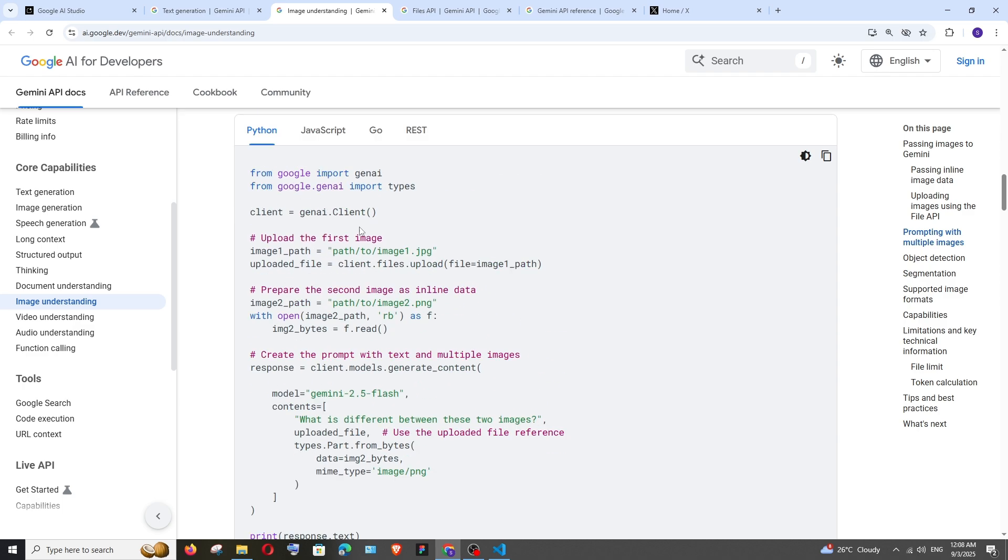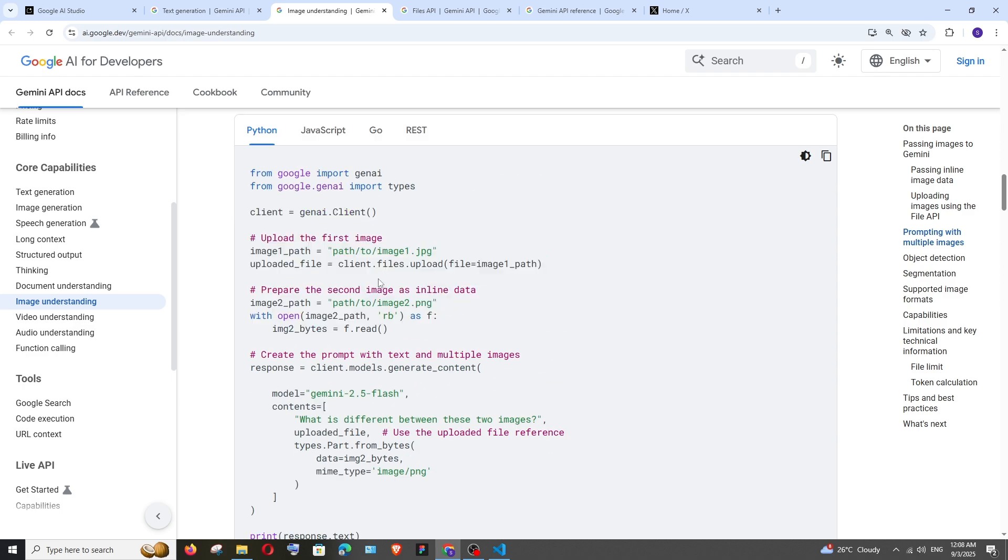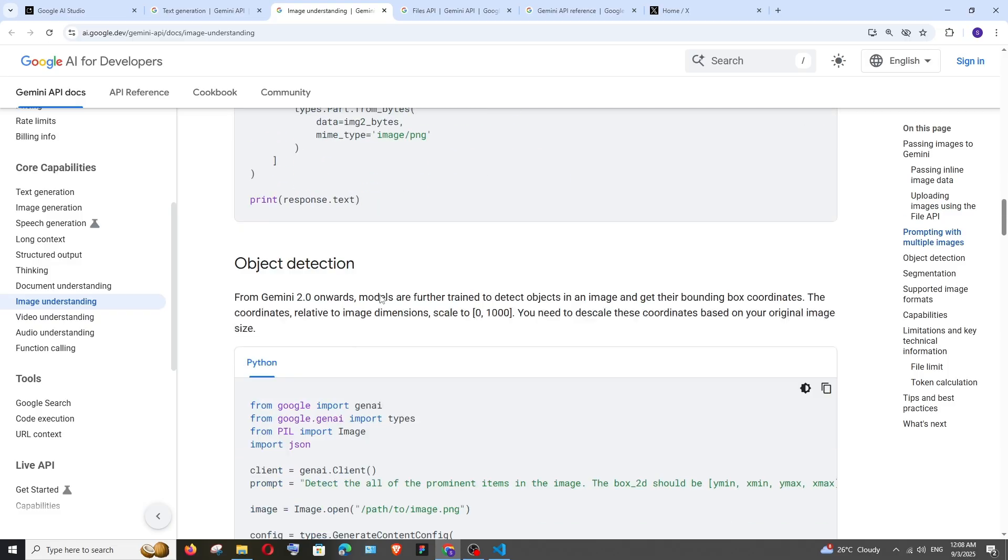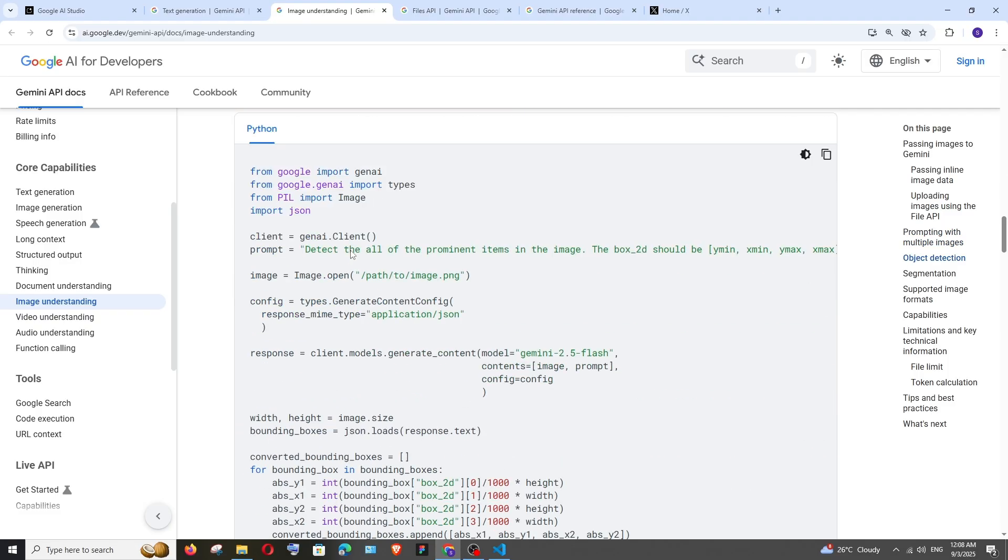Here they have image one and image two paths and they're just passing it. You can try this out. Apart from that, in image we have object detection. So basically the prompt is 'detect all the prominent items in the image'. They're also giving the coordinates of that image and you can also